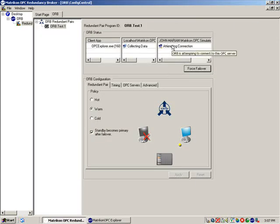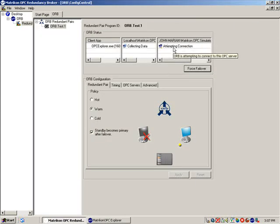Since the cable is disconnected, ORB is attempting to reconnect to the backup server, but cannot since there is no network connectivity.